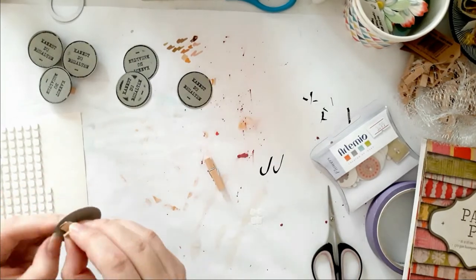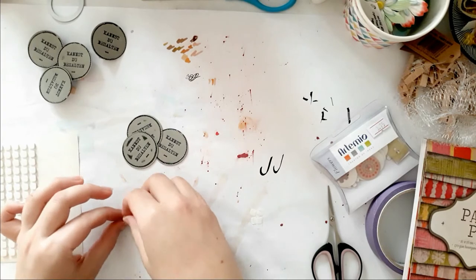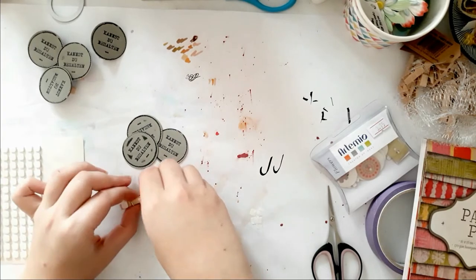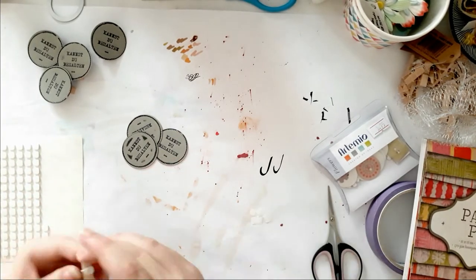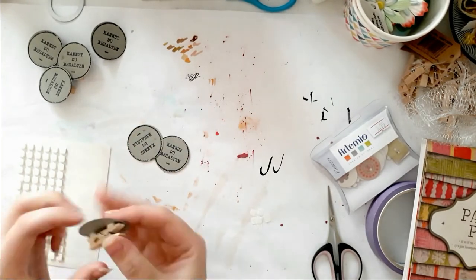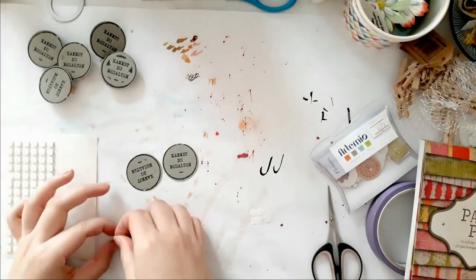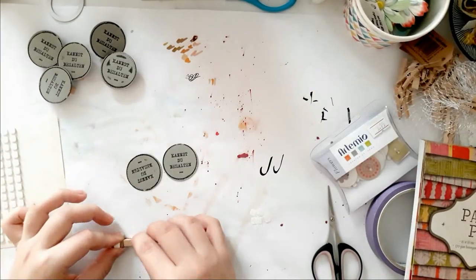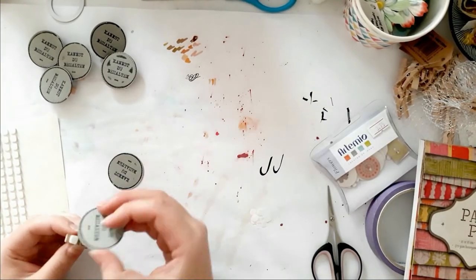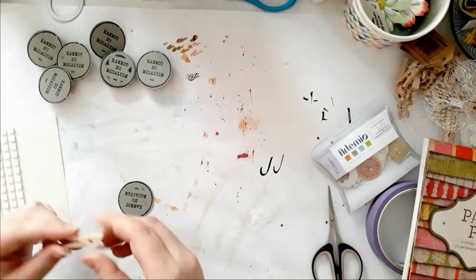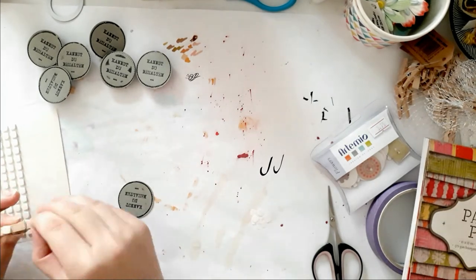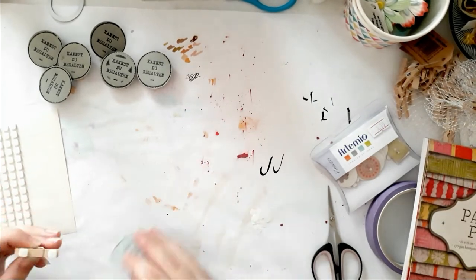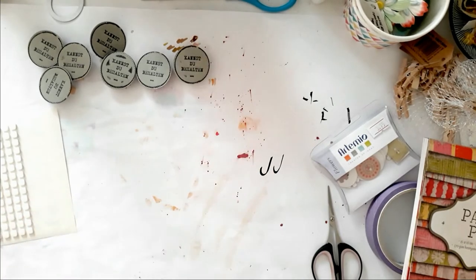For these I decided to use those scrapbook 3D adhesives, those foam squares. They really are great. Look at how easy you just pop them on the clothespin, use one of the circles, and you're done.